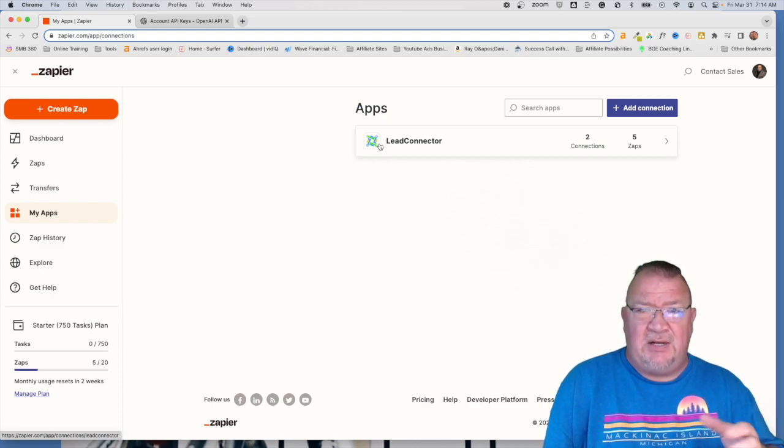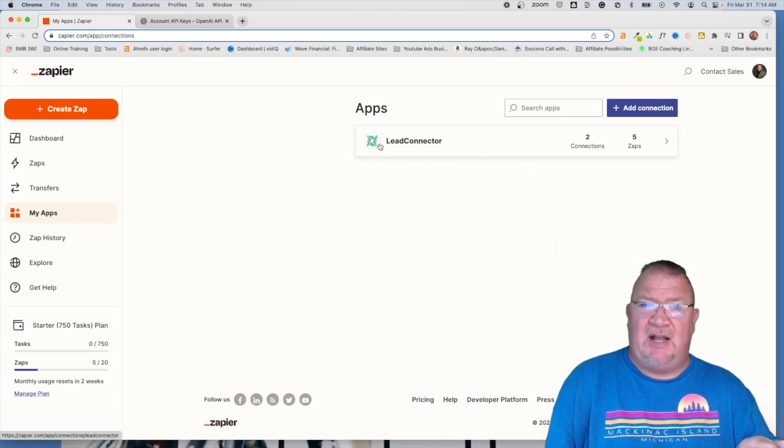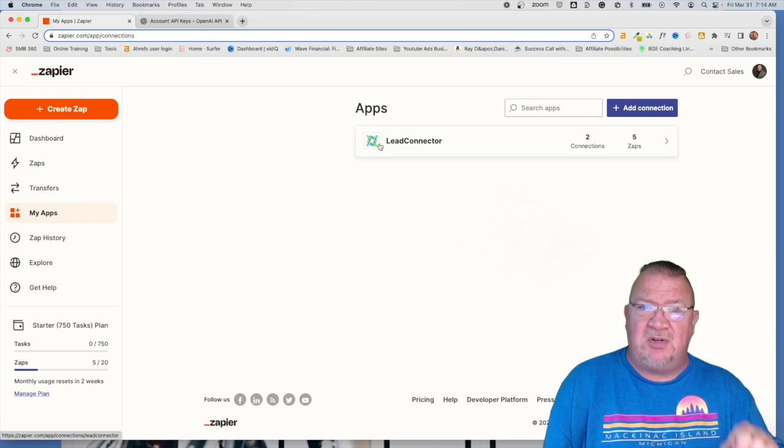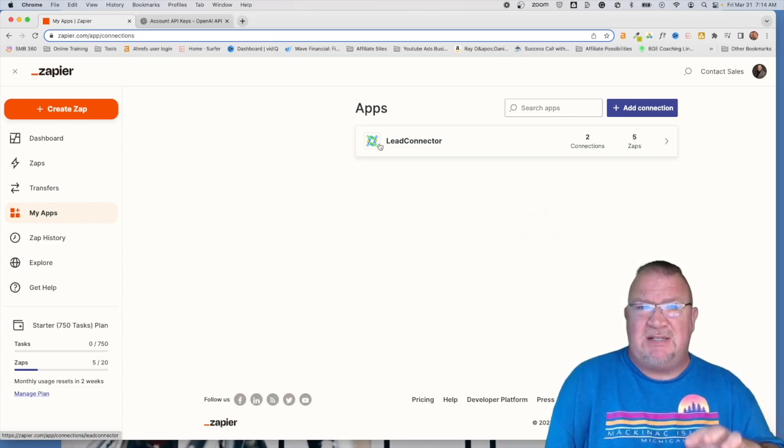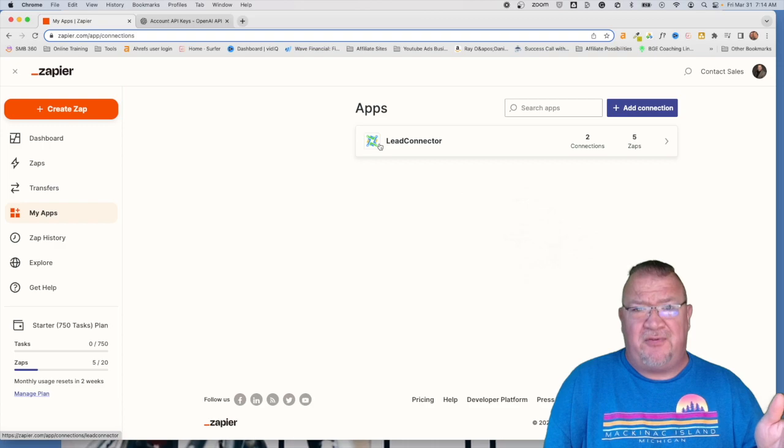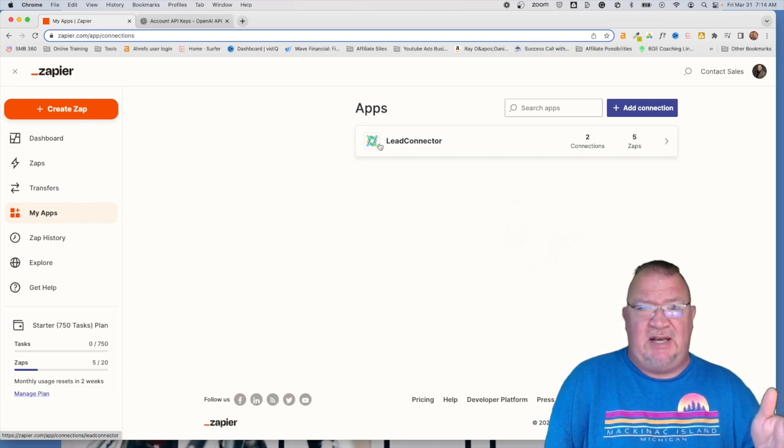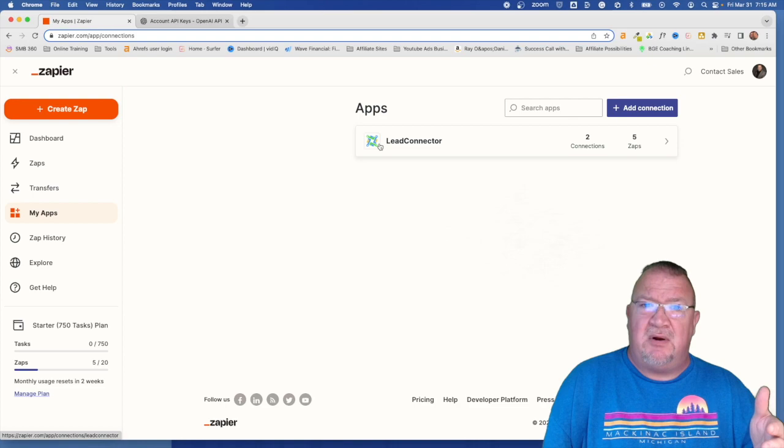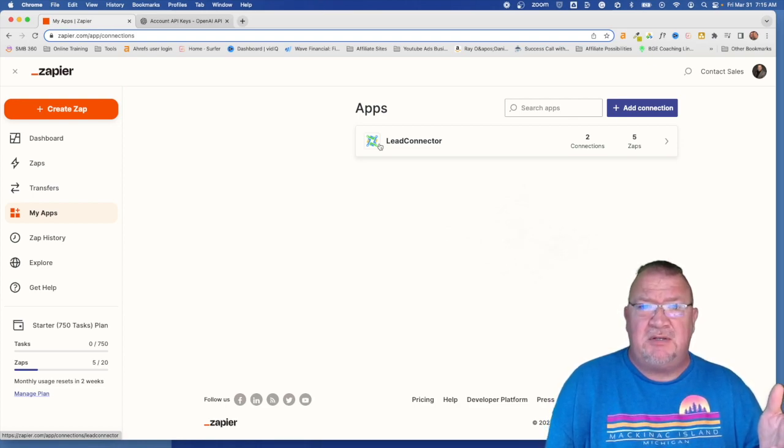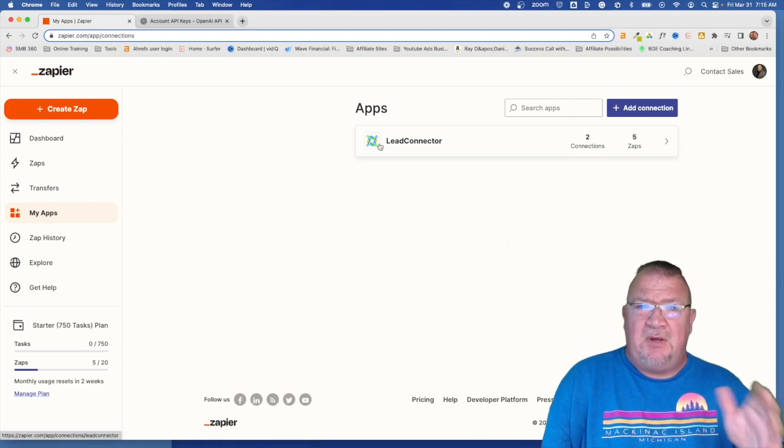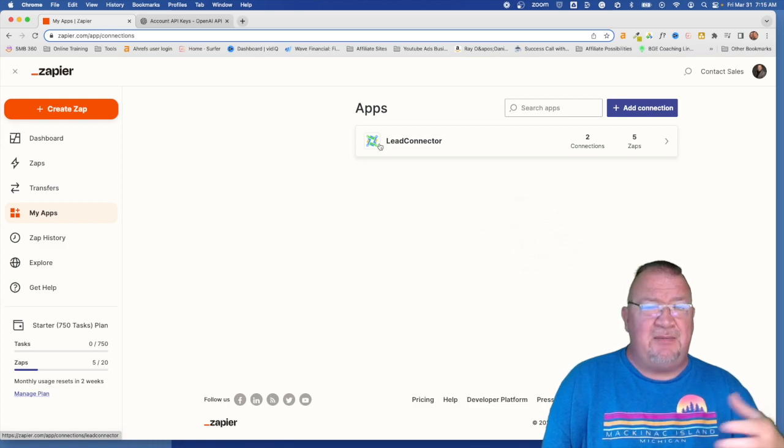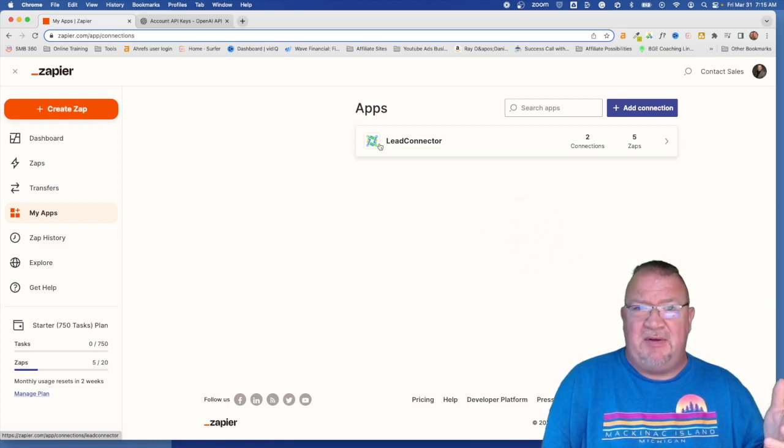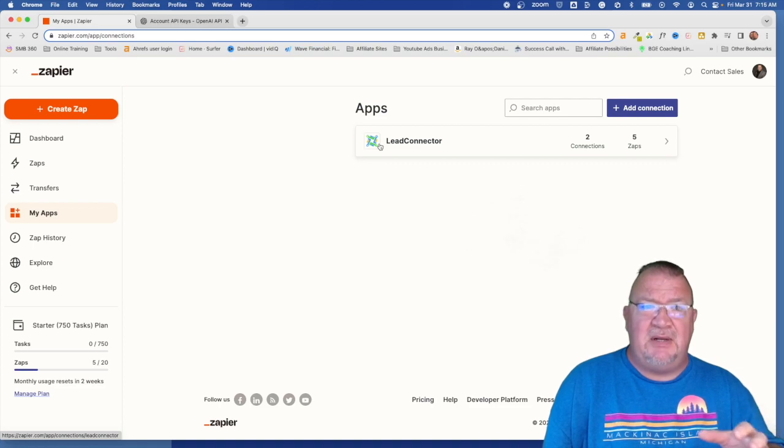So right now I do have an account. It's the lowest level paid account that you have. And unfortunately to do the things that we're talking about here, you cannot use the free account with Zapier. You just can't. You have to use some of the things that we're going to be doing are going to be involving the premium webhooks. So you do need to have at least the basic account. I believe it's like 20 bucks a month and maybe a little bit cheaper if you do the yearly plan.